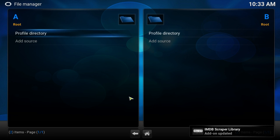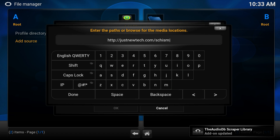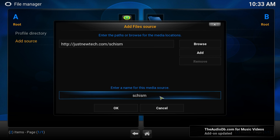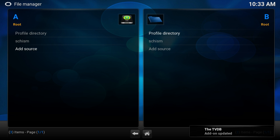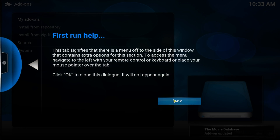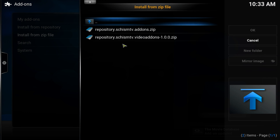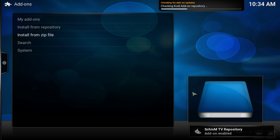Go into System, then File Manager, and we're going to add a new source. Click 'Add Source', double-click, and add this source: http://justnewtech.com/schism. Click Done and let the name be 'schism' at the bottom — that's fine, click OK. After that go back, go to System Add-ons, then Install from Zip File, go to schism, and add the repository — that's the schism-tv dot add-ons dot zip. Click on that and wait for it to be enabled.